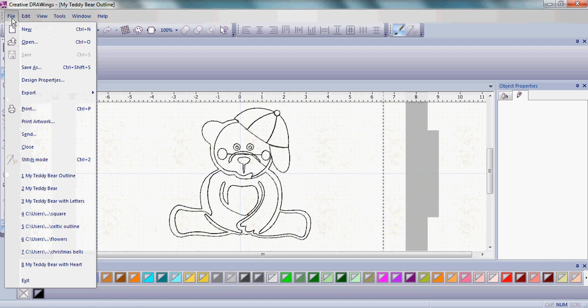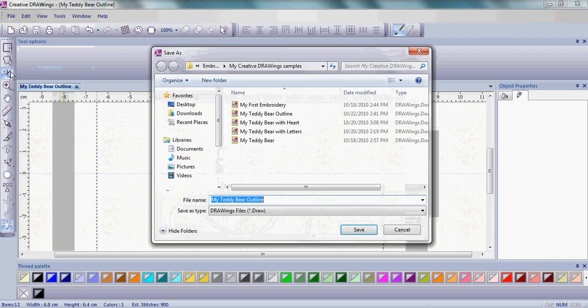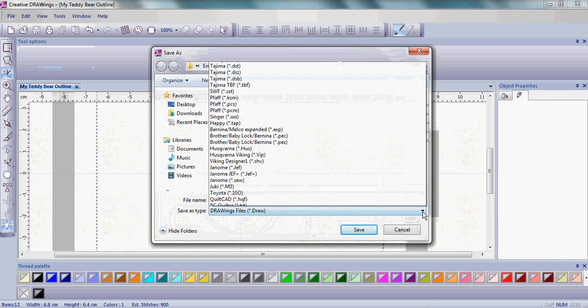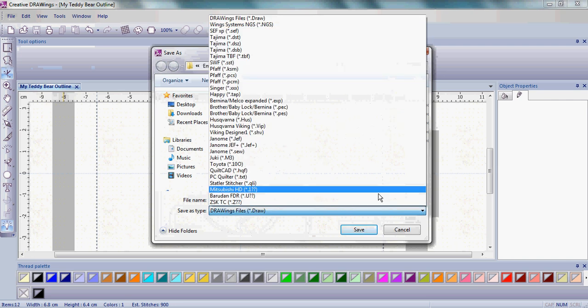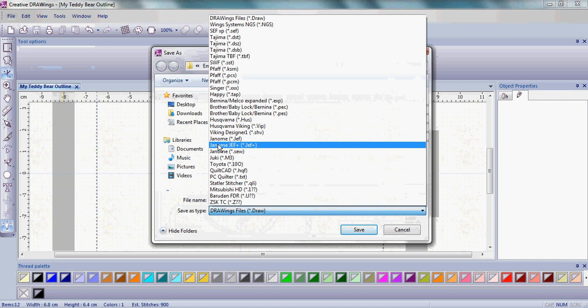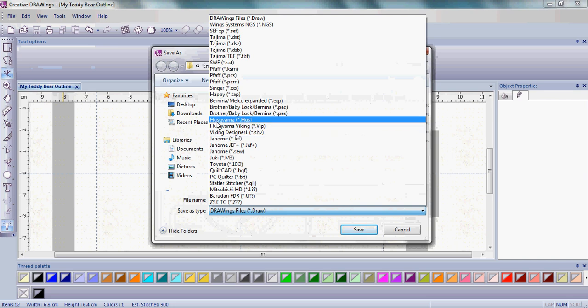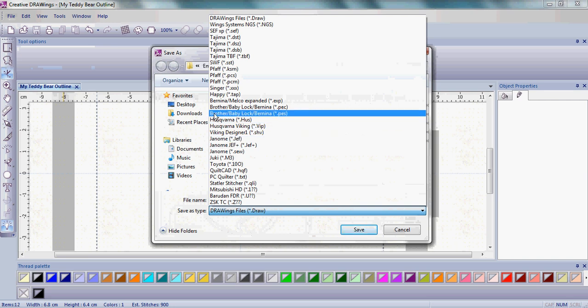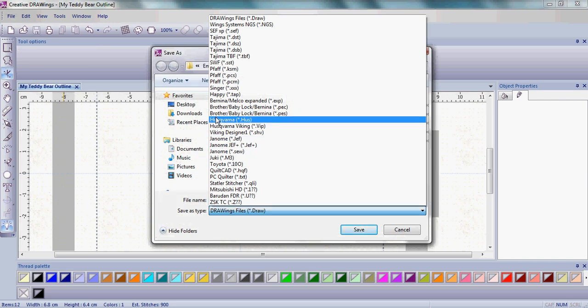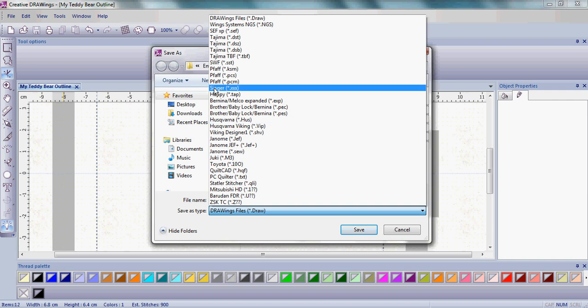Now let's go back to File, go to Save As. This time you choose your sewing machine manufacturer. Whether you have a Janome, Brother, Baby Lock, Bernina, Husqvarna Viking,